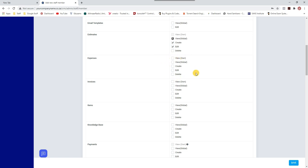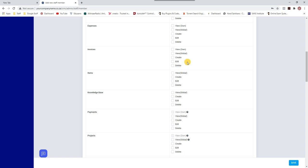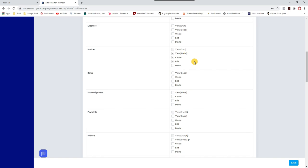In this case the staff member handles anyone's client, so I select Global. They don't deal with expenses. For invoices, they can create invoices globally — not just their own — and they can create and edit invoices, but they cannot delete an invoice. This gives the company security so no invoices get deleted.